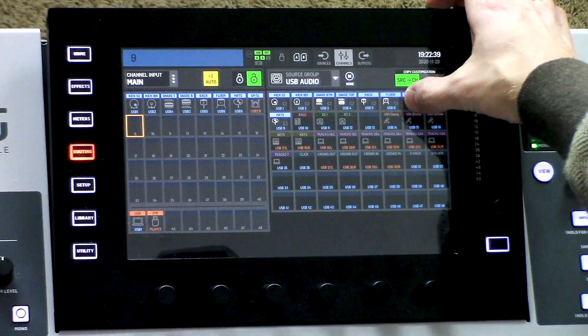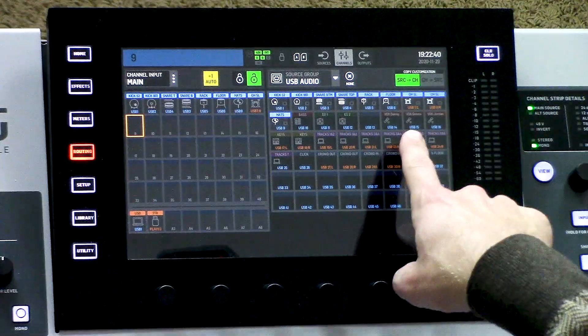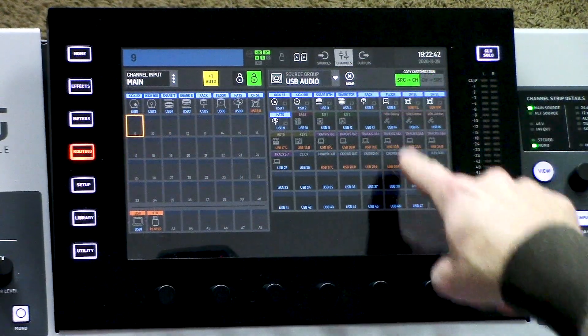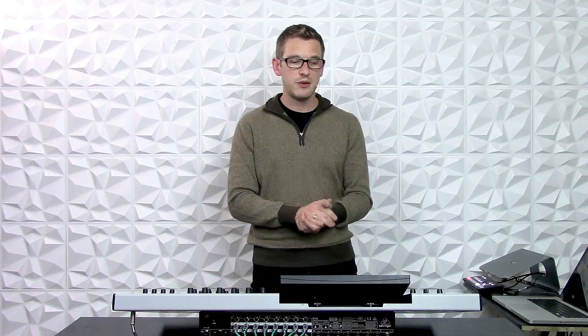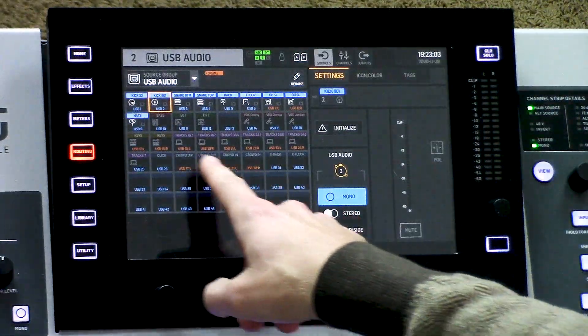Let's go ahead and assign my overheads next. You'll notice that my overheads are stereo — I have a left and right overhead. Because all 48 channels available to us on the Behringer Wing are either mono, stereo, or mid-side, it automatically does the routing for us once we select that source. Now if I was wanting to change a source from mono to stereo, stereo to mono, or even mid-side, we would need to do that on the physical sources themselves.